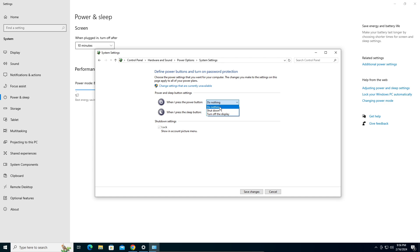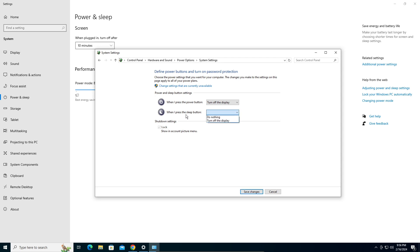So you can select it to shut down or turn off the display. When you press the sleep button, you can let it turn off the display. Turn off the display is basically sleep mode.